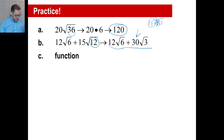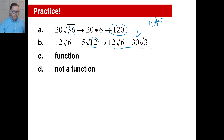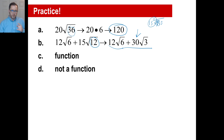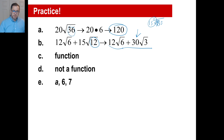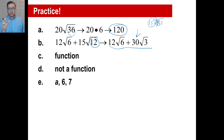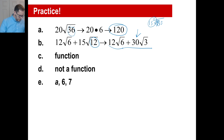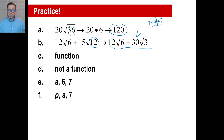Practice problem D is not a function because Y has two answers. For problem E, the domain is A, 6, and 7 — those are the X values you're allowed to use. For problem F, the range is P, A, and 7 — range is the result, the output.